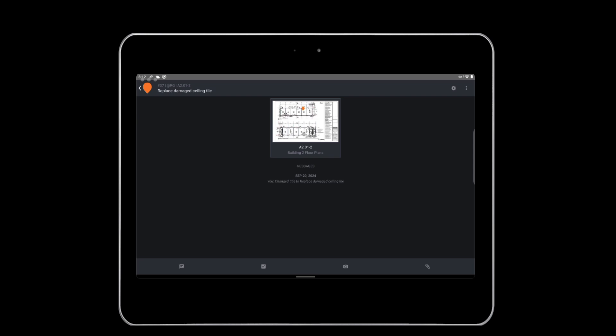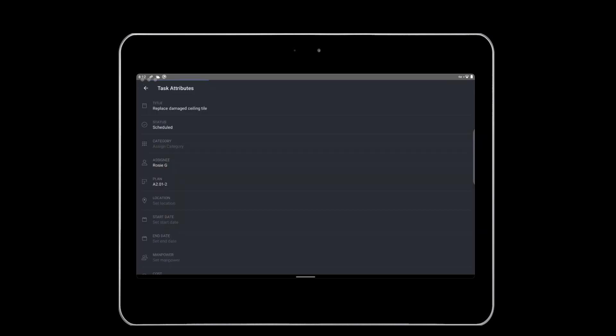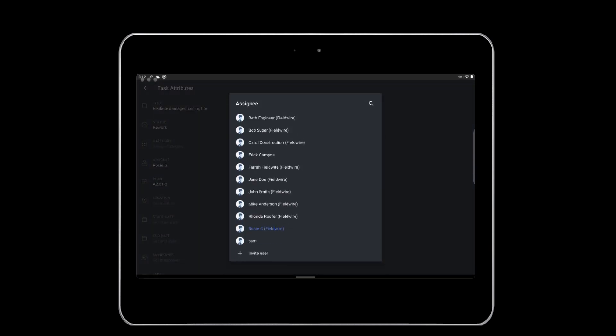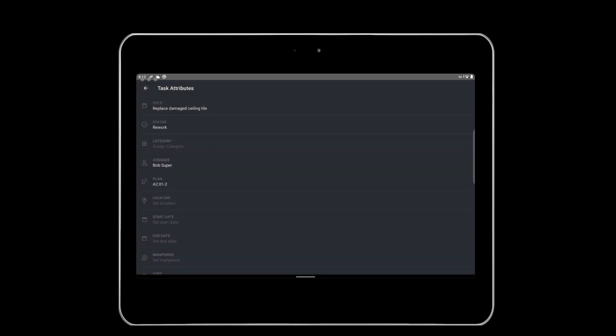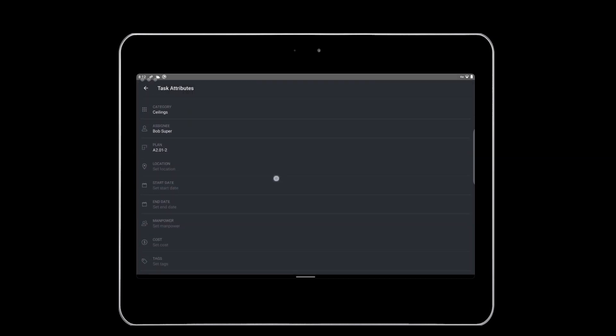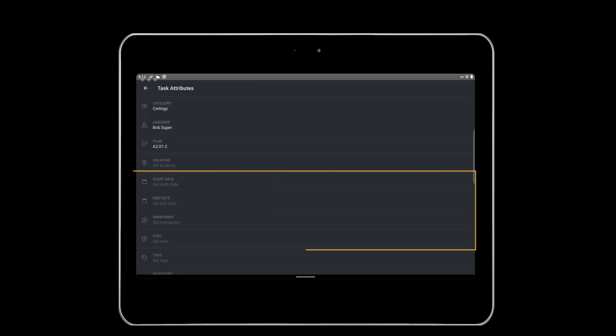Next, you can edit the task attributes by tapping the gear icon on the top right of the task. Set the status and assign it to a team member. Today, we'll assign it to our superintendent, Bob. You can also edit attributes for category, start and end date, cost, etc. from the task attributes page. Tap the left arrow icon to hide the attributes.